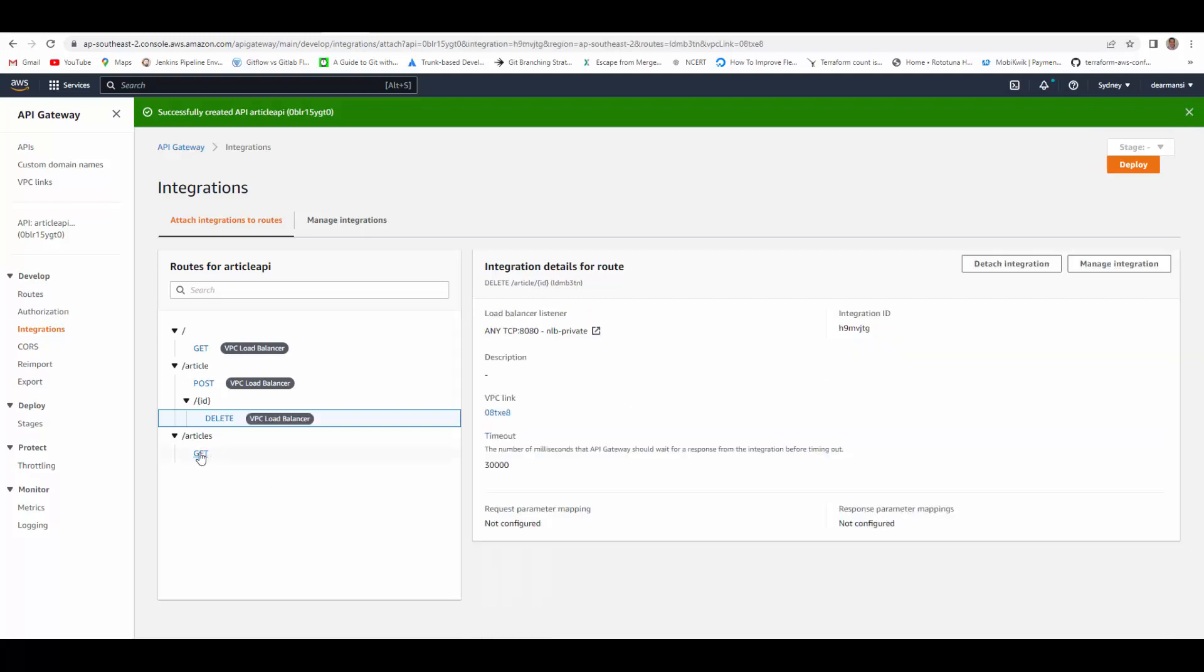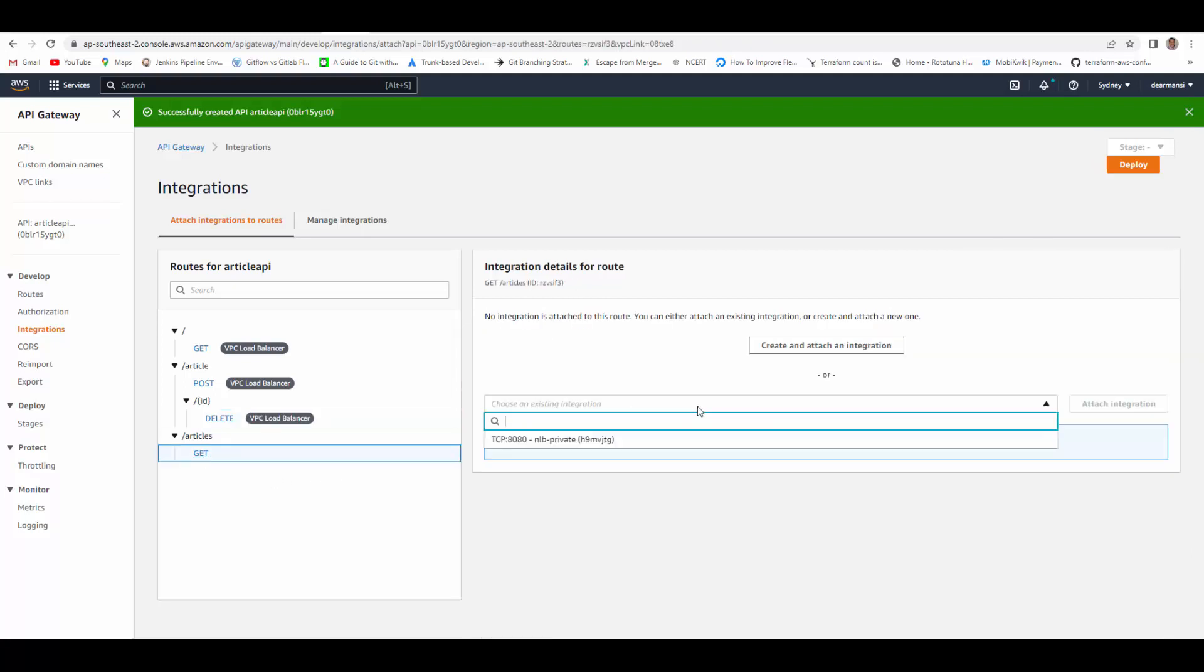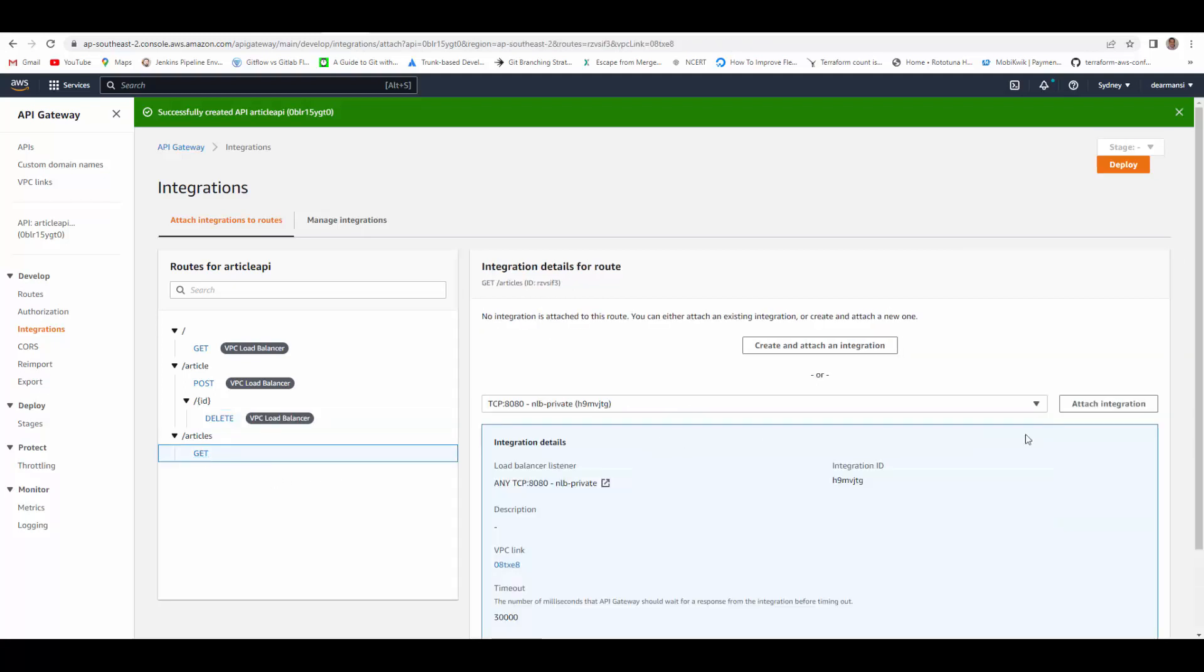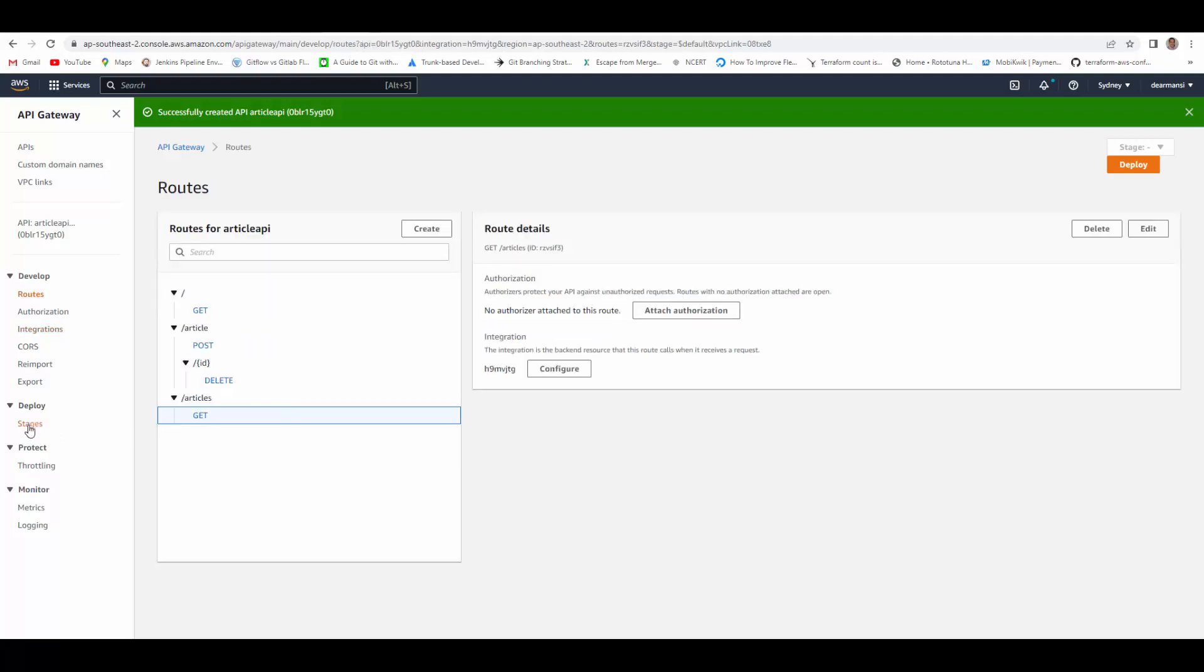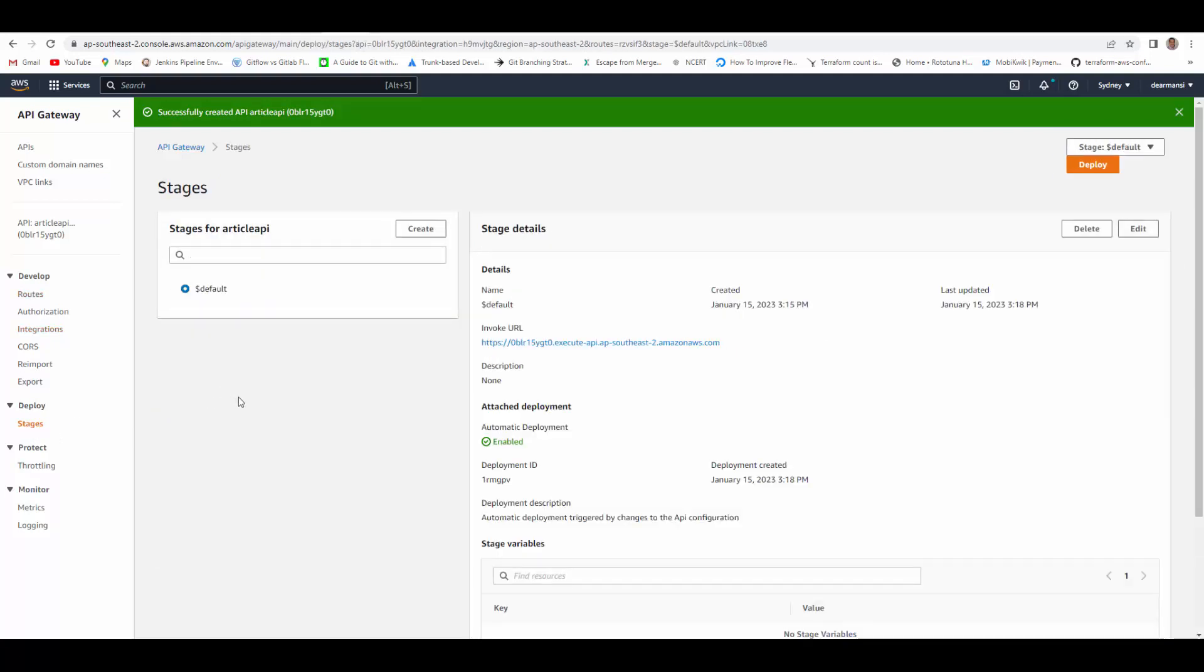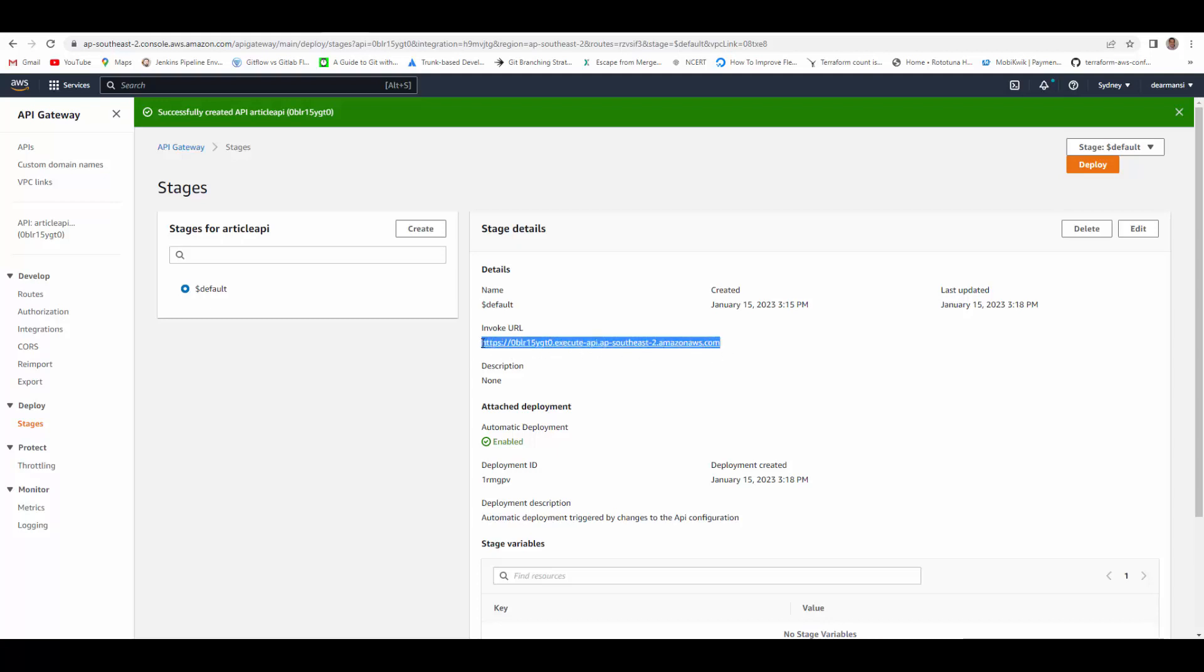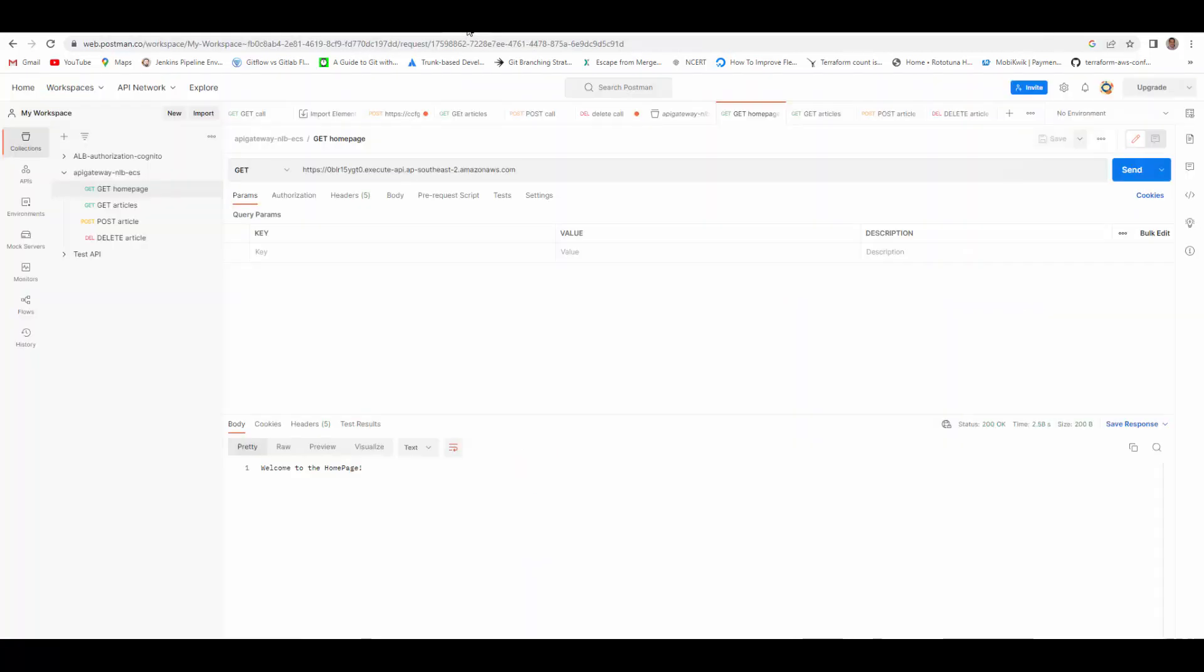So our API is configured now. Here under deploy stages, by default it is deployed, and you can invoke API gateway using this URL. So we will copy this and use Postman to test. We will go to Postman, and I have already created some of the calls for get, post, and delete.